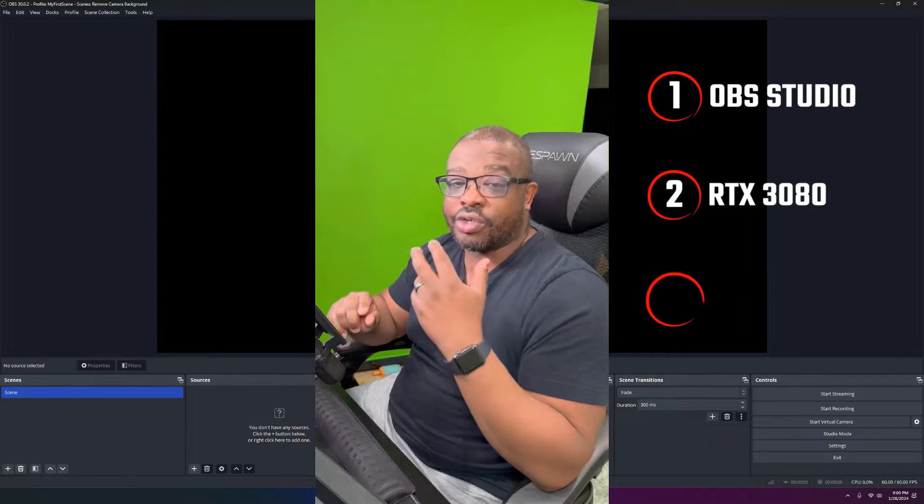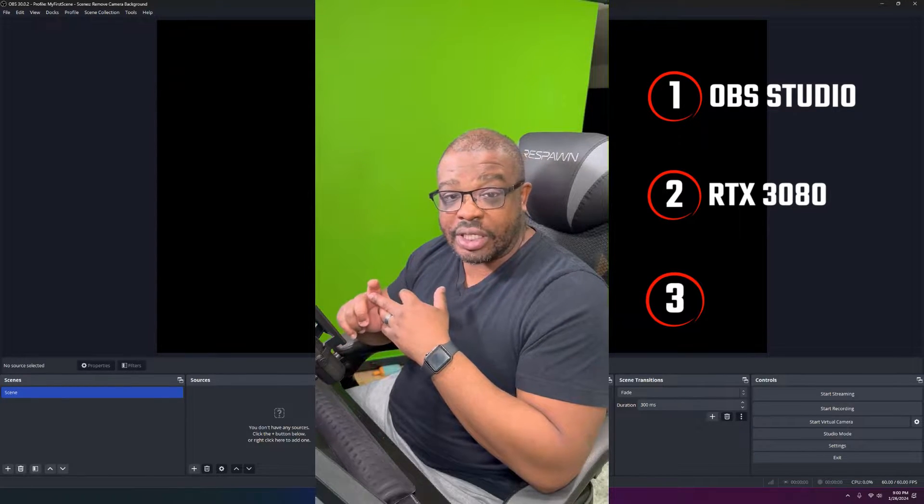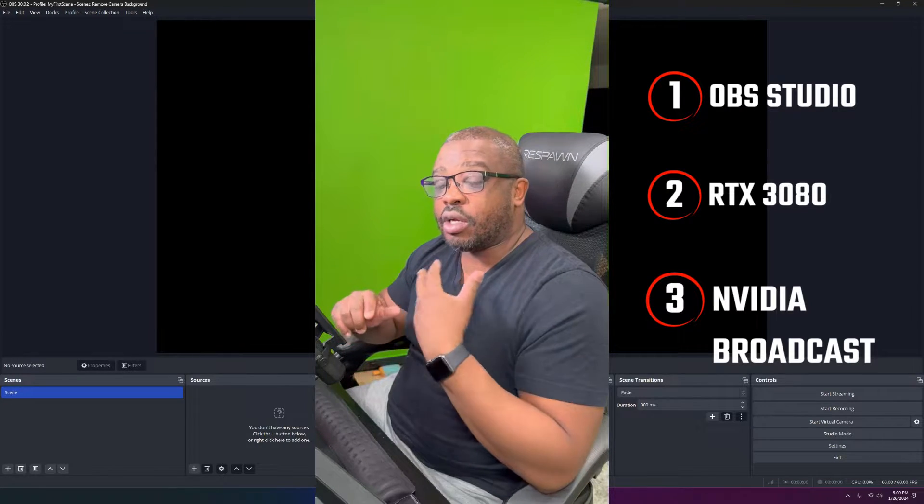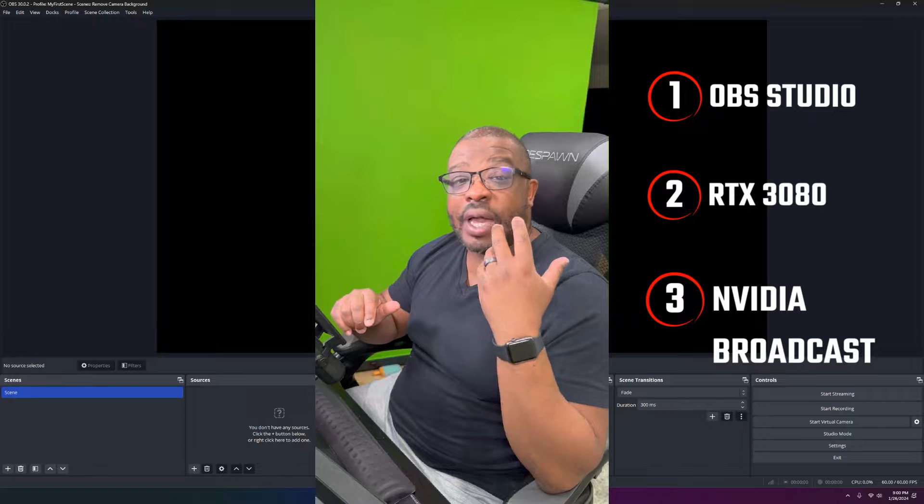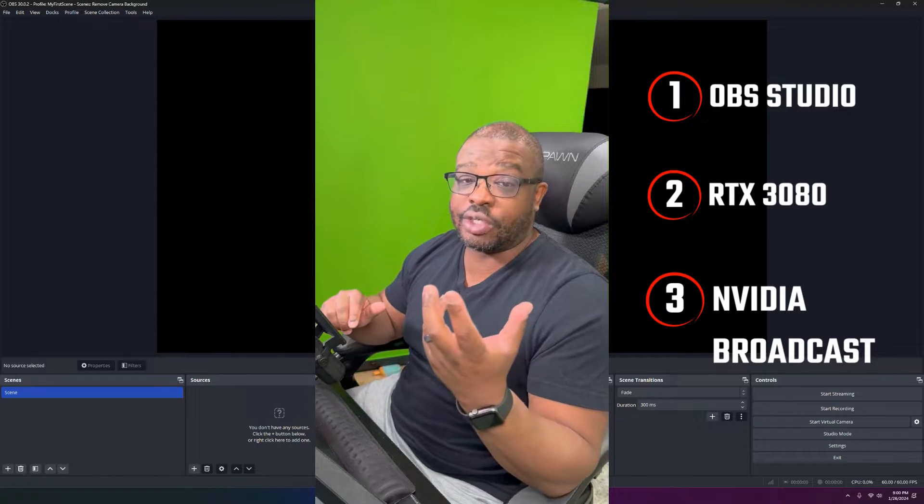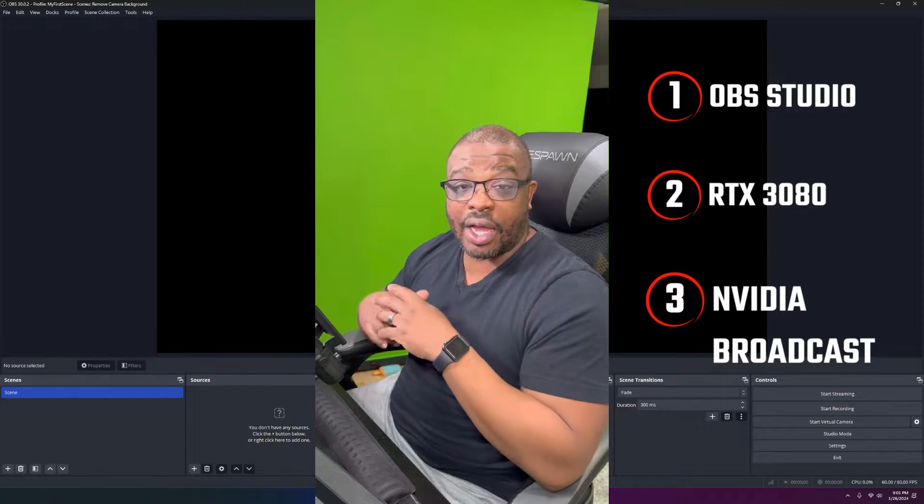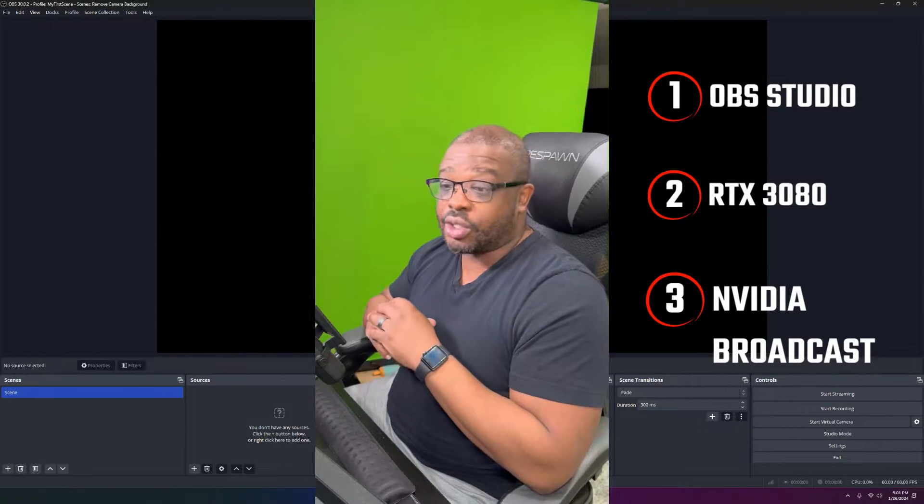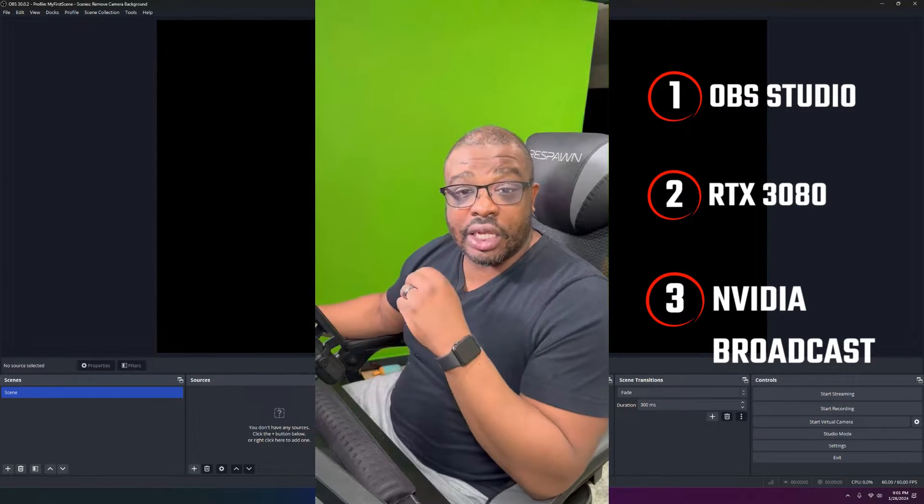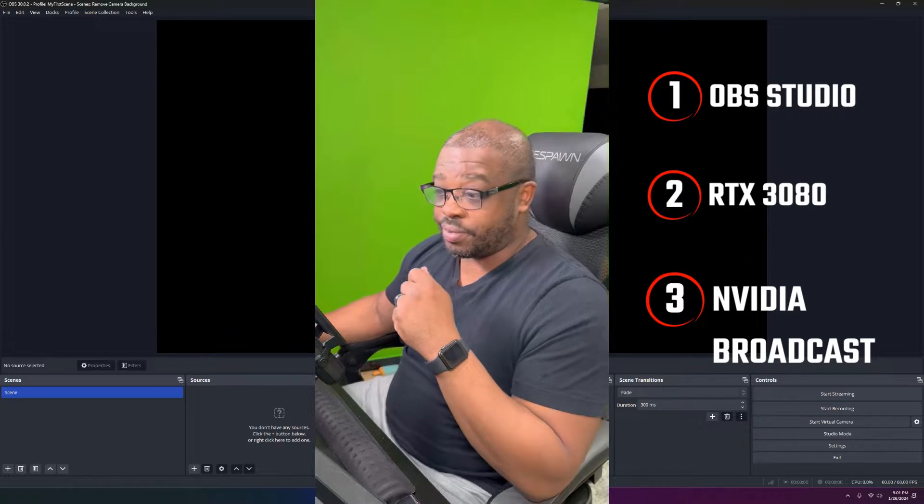This is software that can sit on your PC, and it'll allow you to take the power of your GPU in order to remove your backgrounds. So, with that said, let's go ahead and get started.